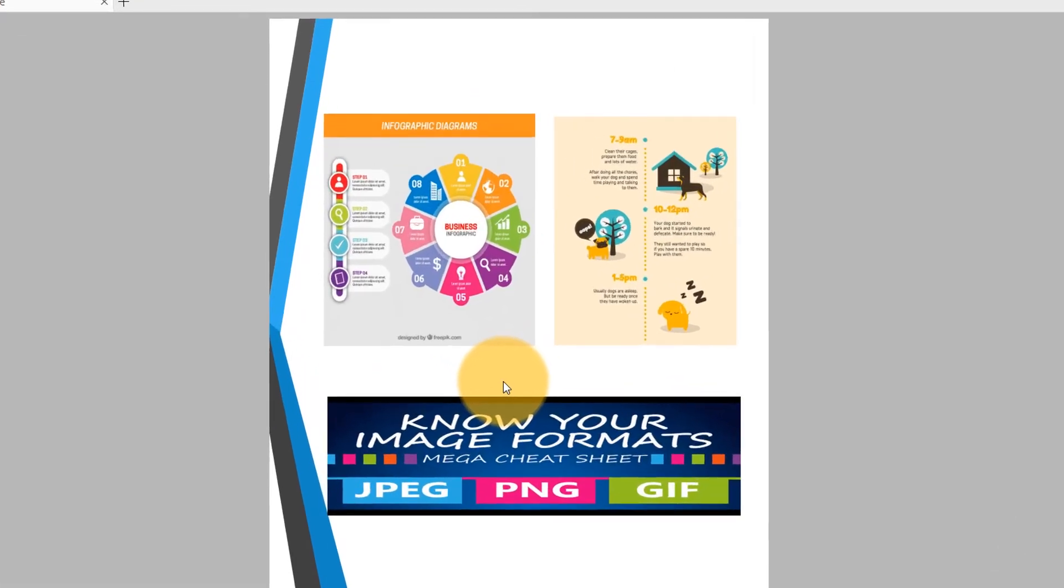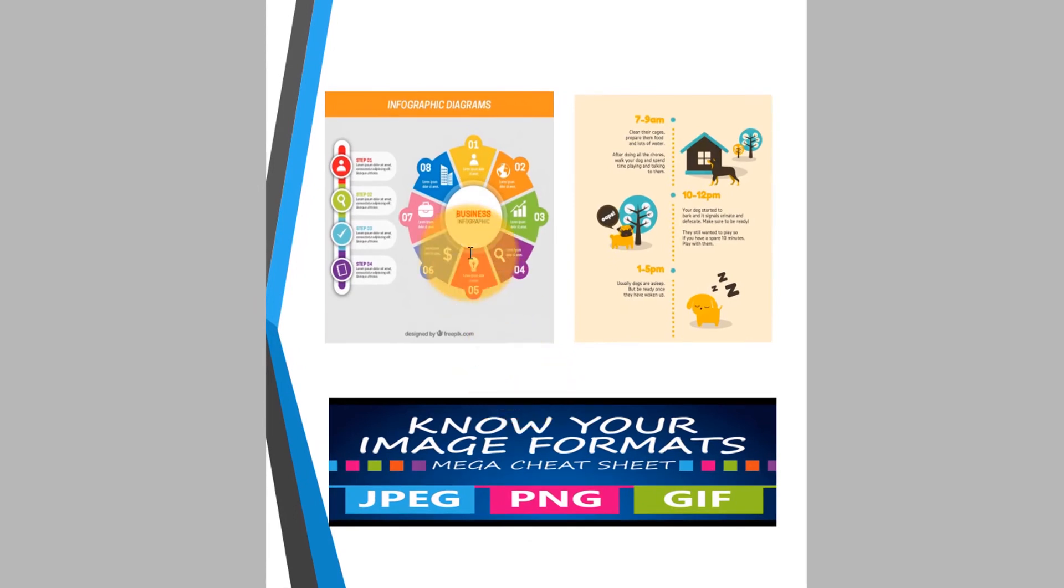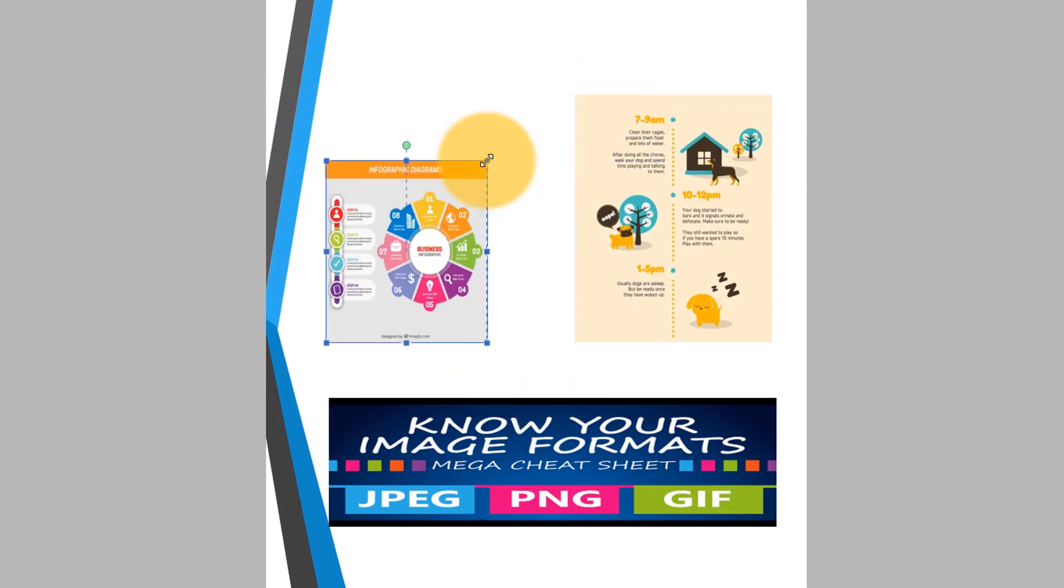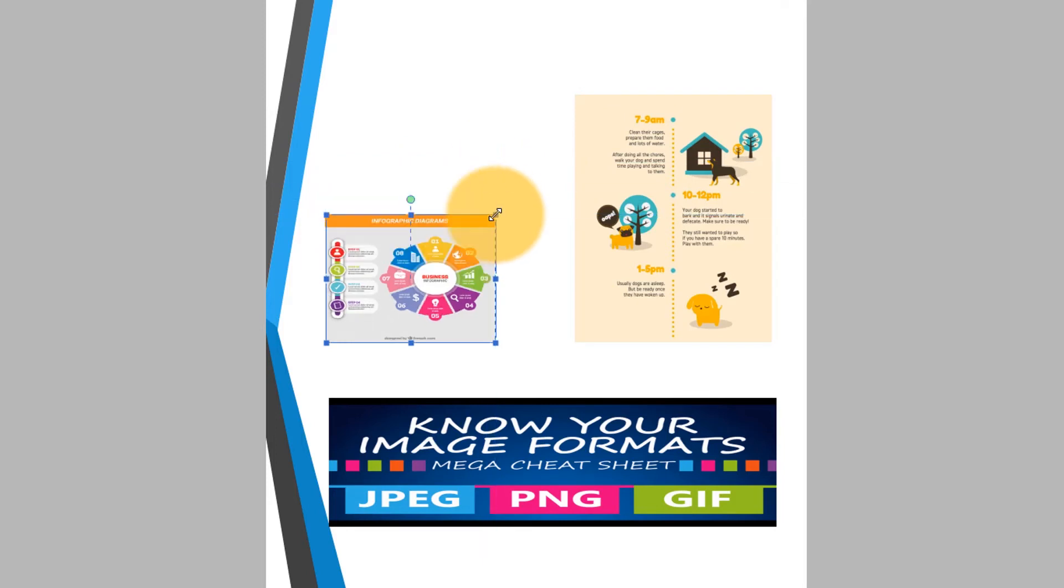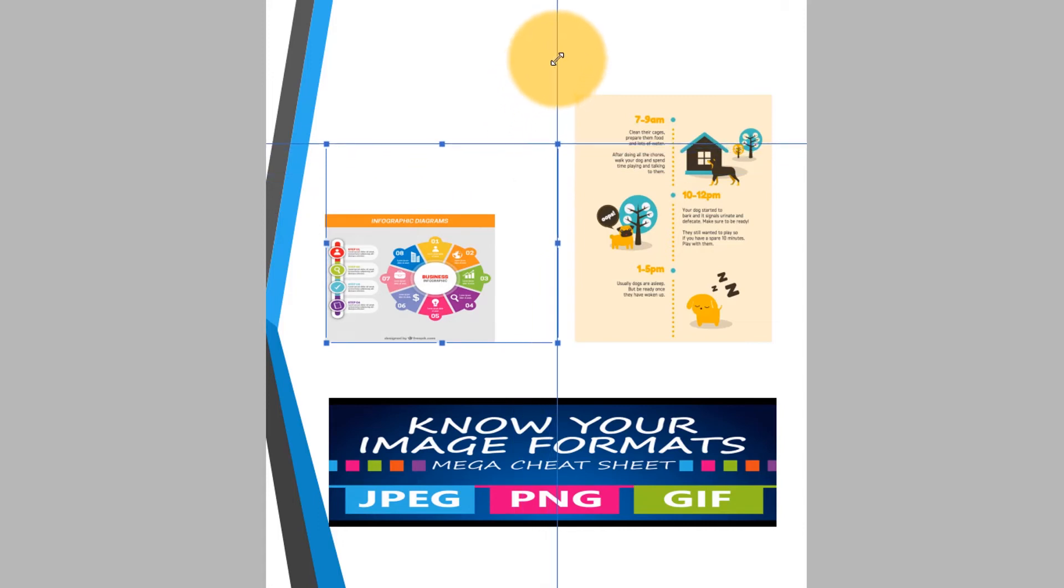I can adjust the image size freely by pulling on the blue box around the image. Or, I can retain the image aspect ratio by holding down the Ctrl and Shift keys while I pull on the box.